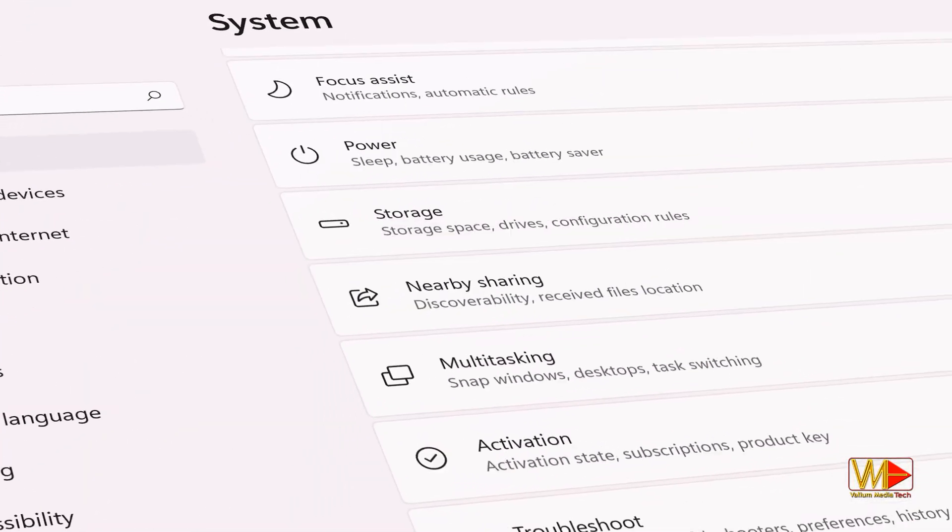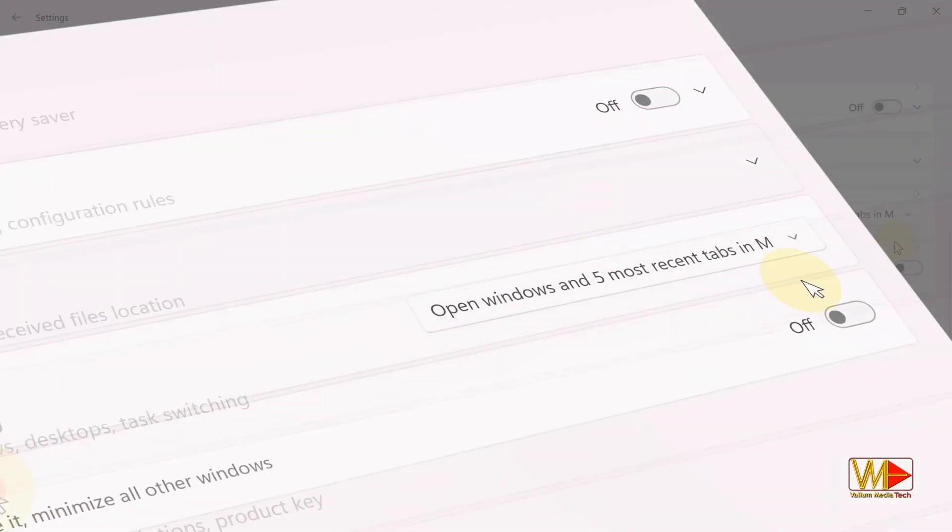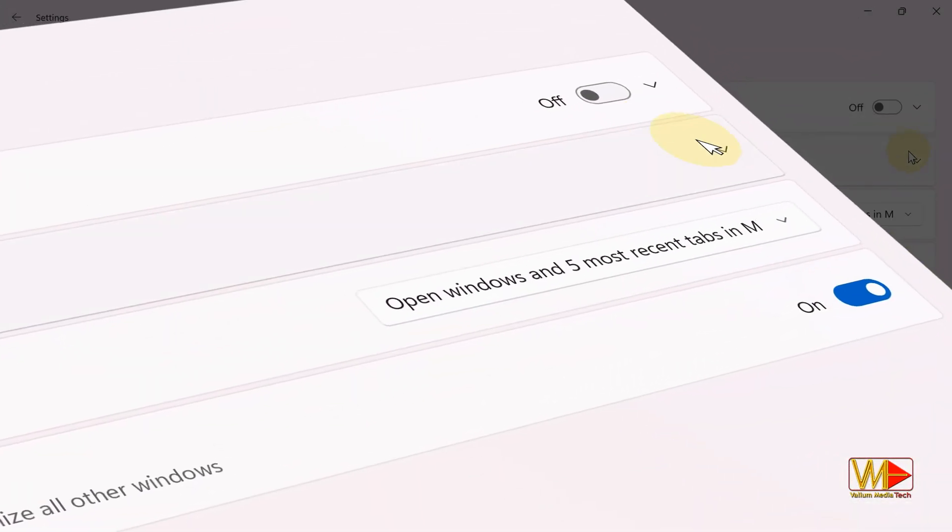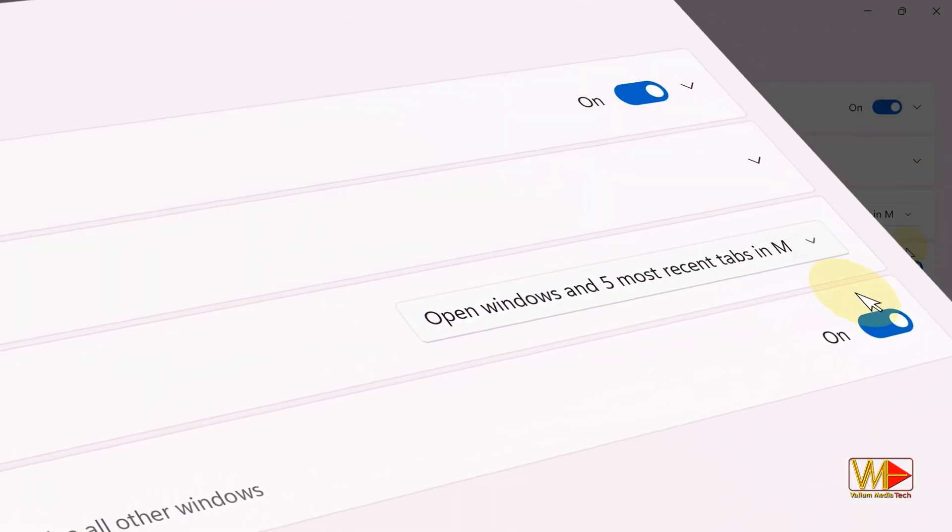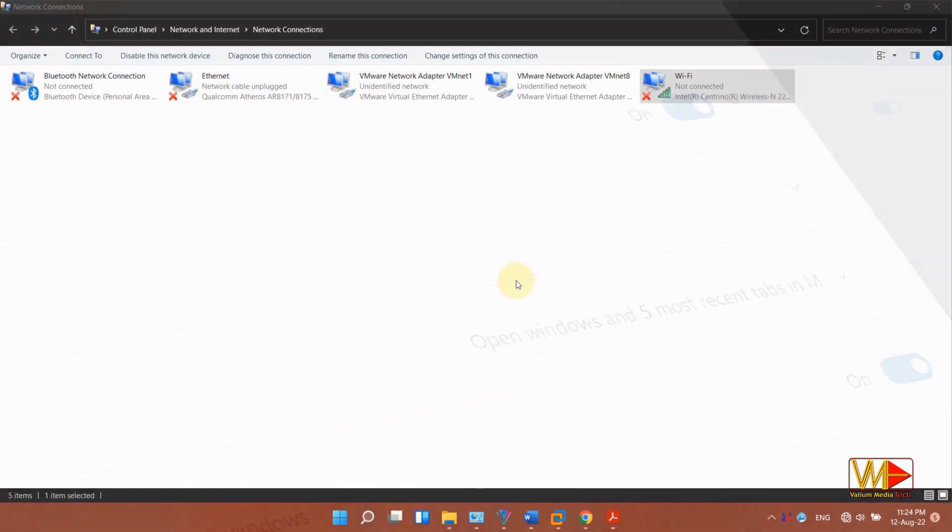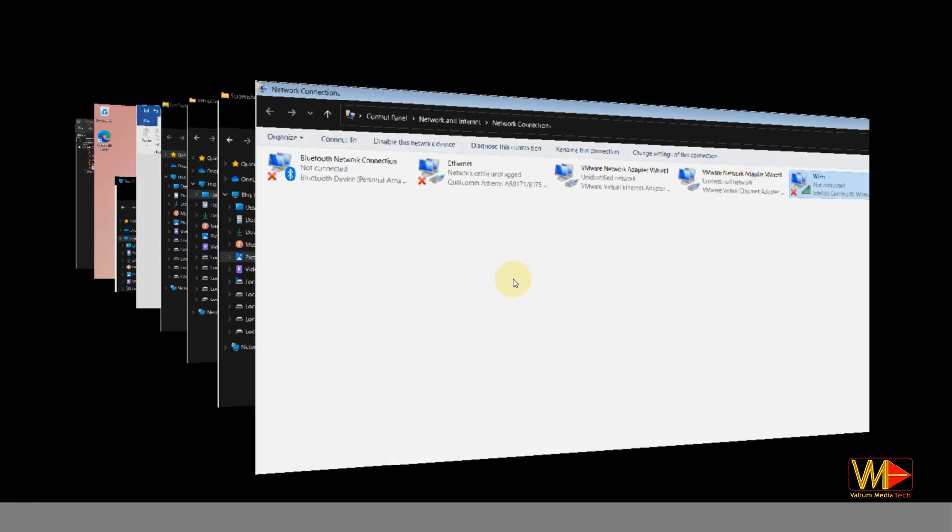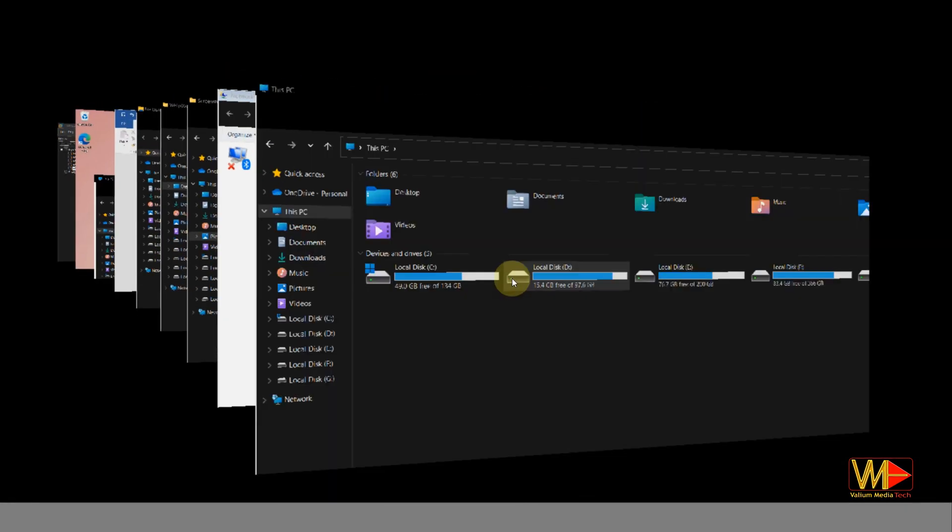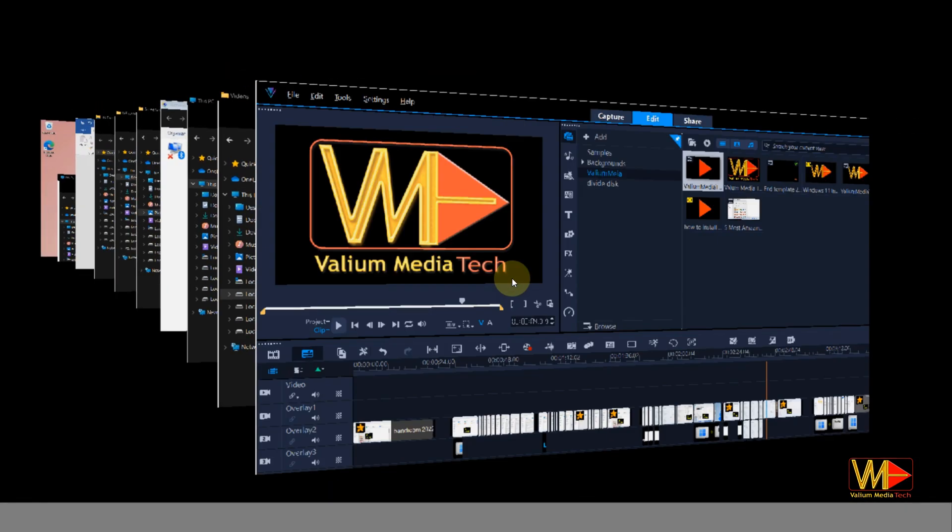Hello dear viewers all. On this video, I will show you the 5 best Windows 11 hidden features that will change your computer use to a better and enjoyable experience.